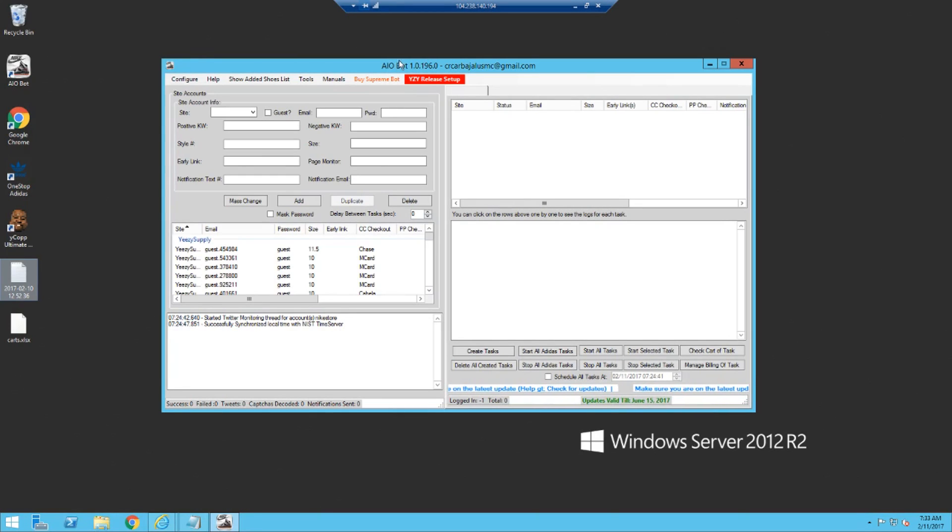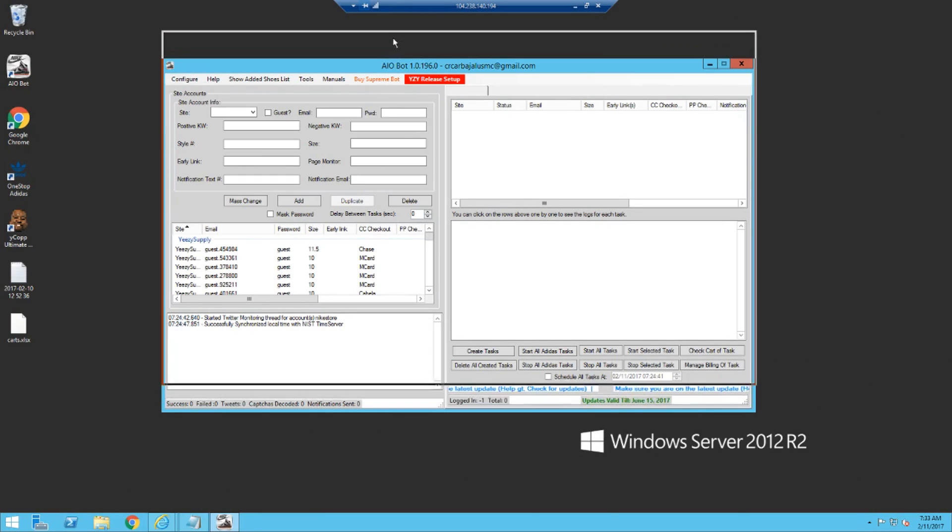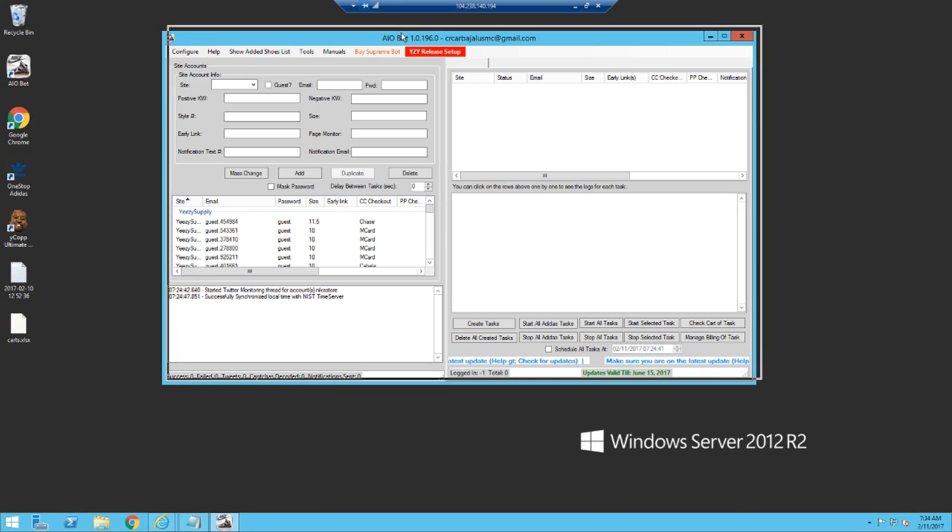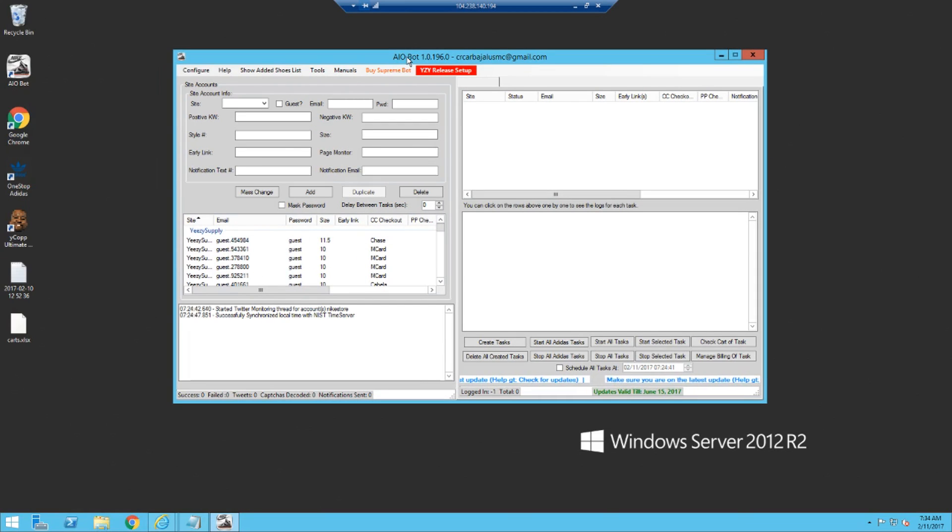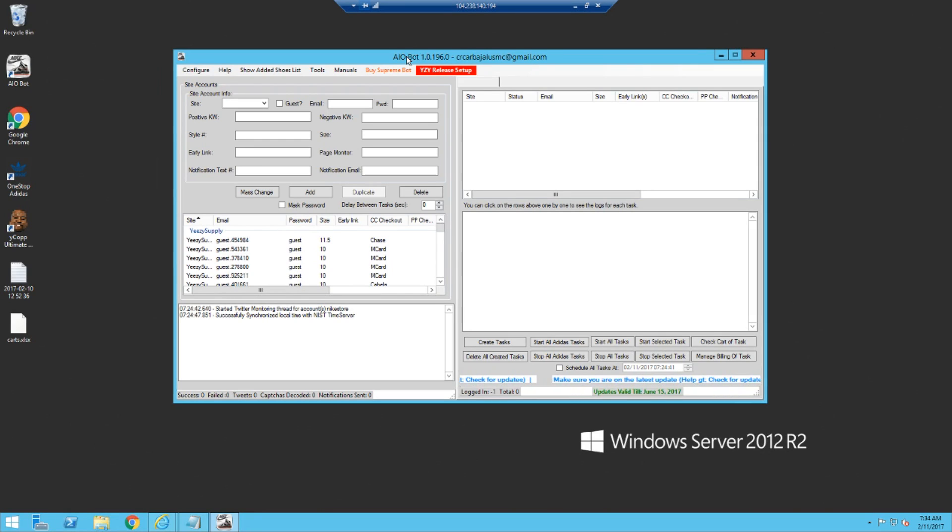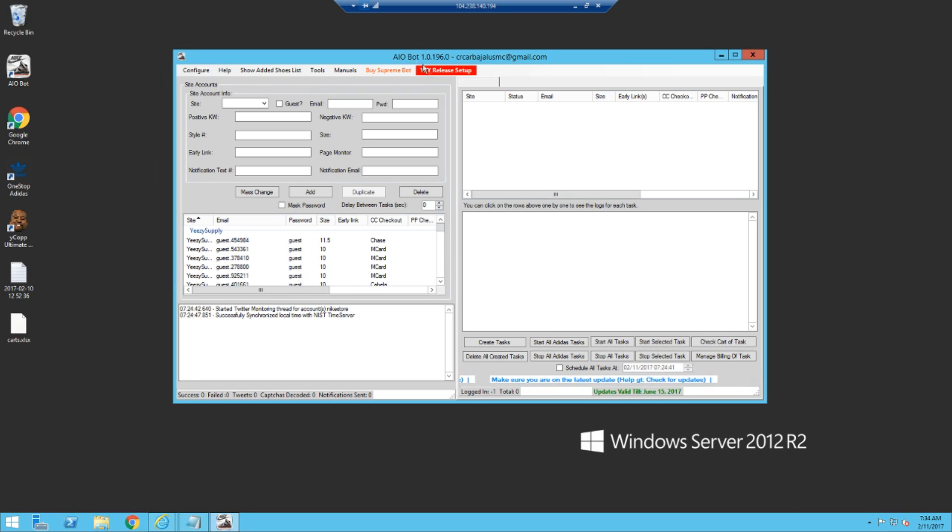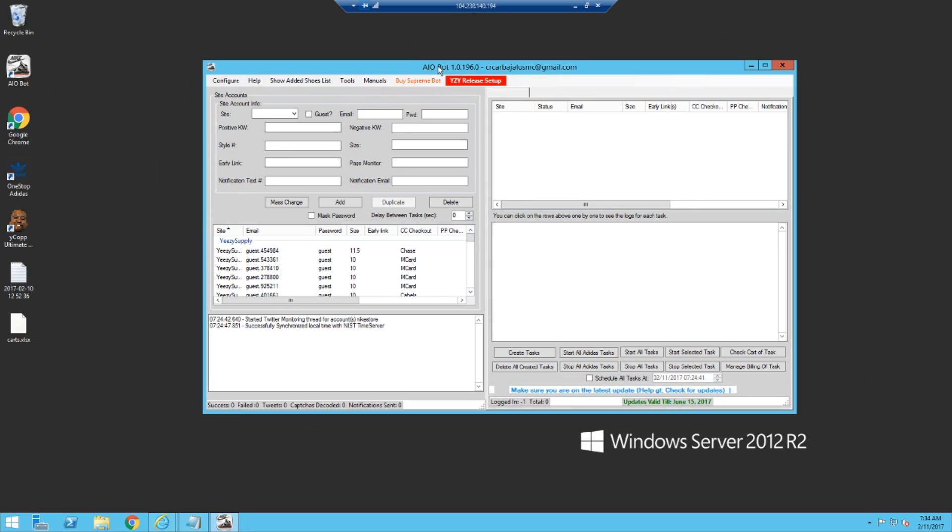Alright, what's going on YouTube. This is how to set up Yeezy Supply. The whole internet's going crazy right now. All proxies are pretty much banned from Adidas, MPP, YPP, just about everything.